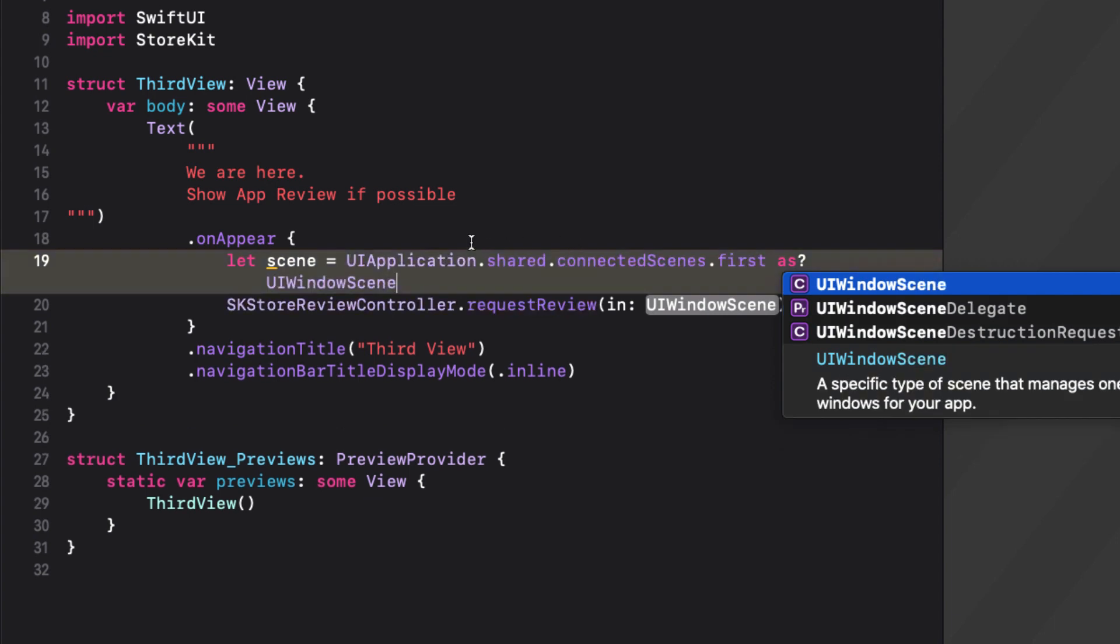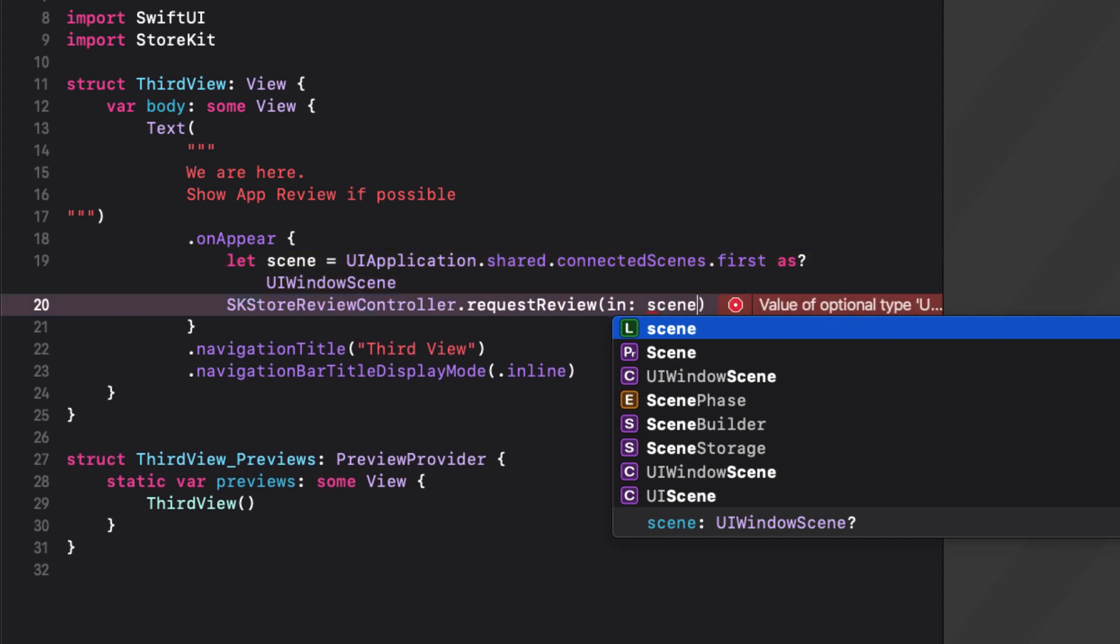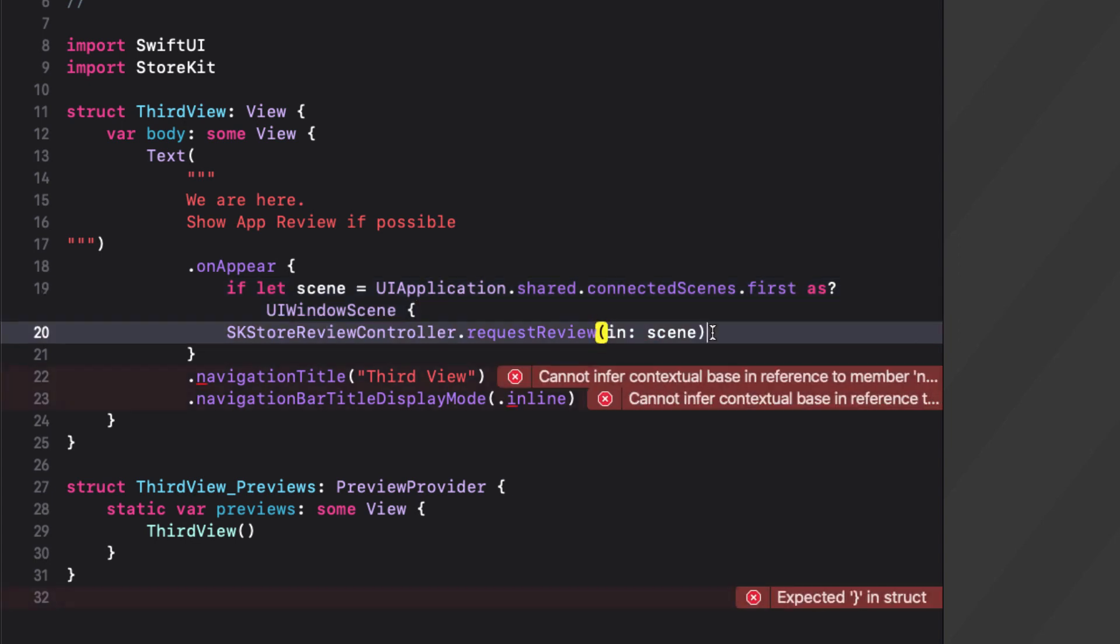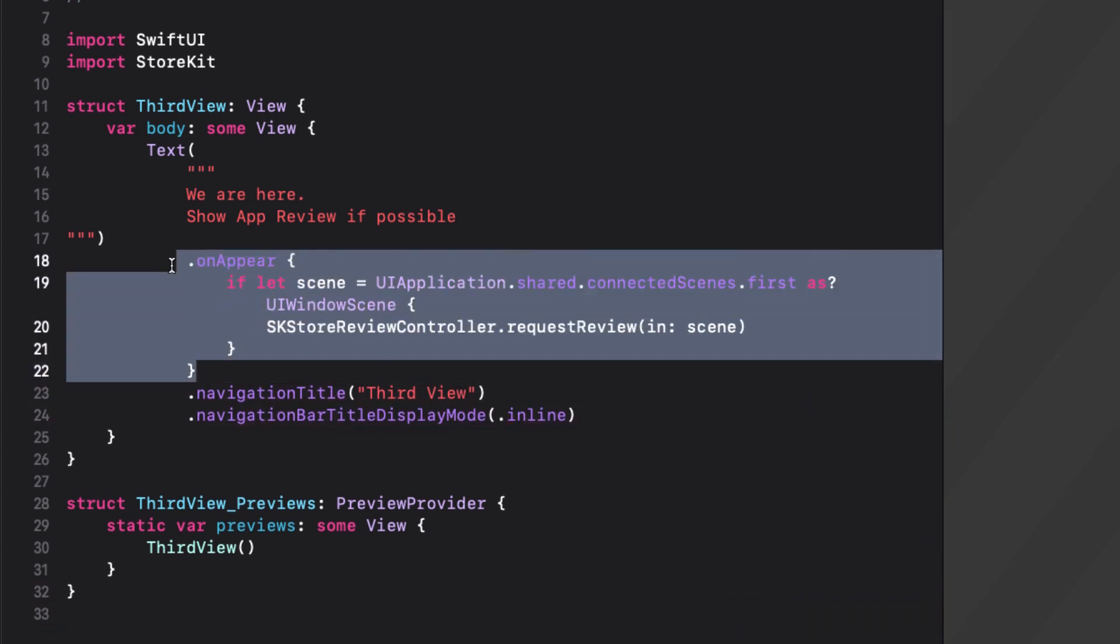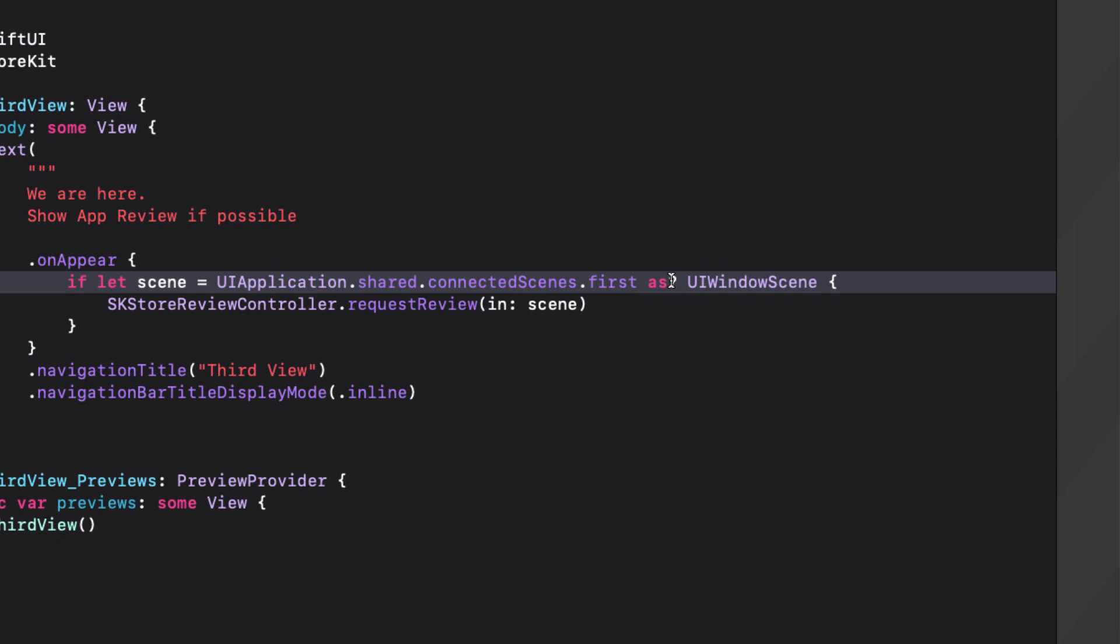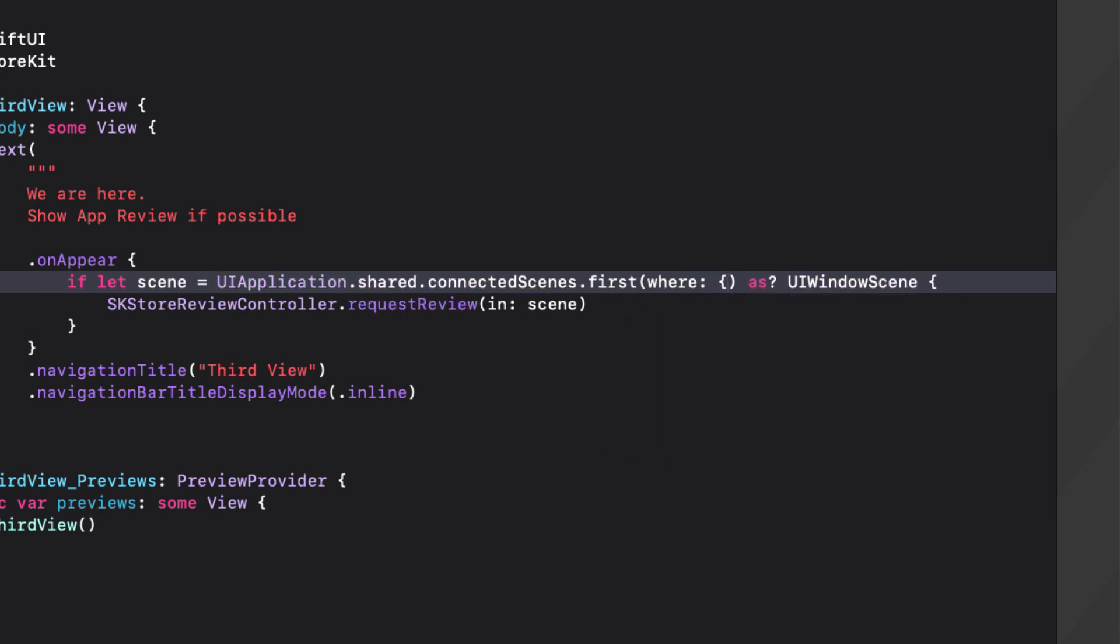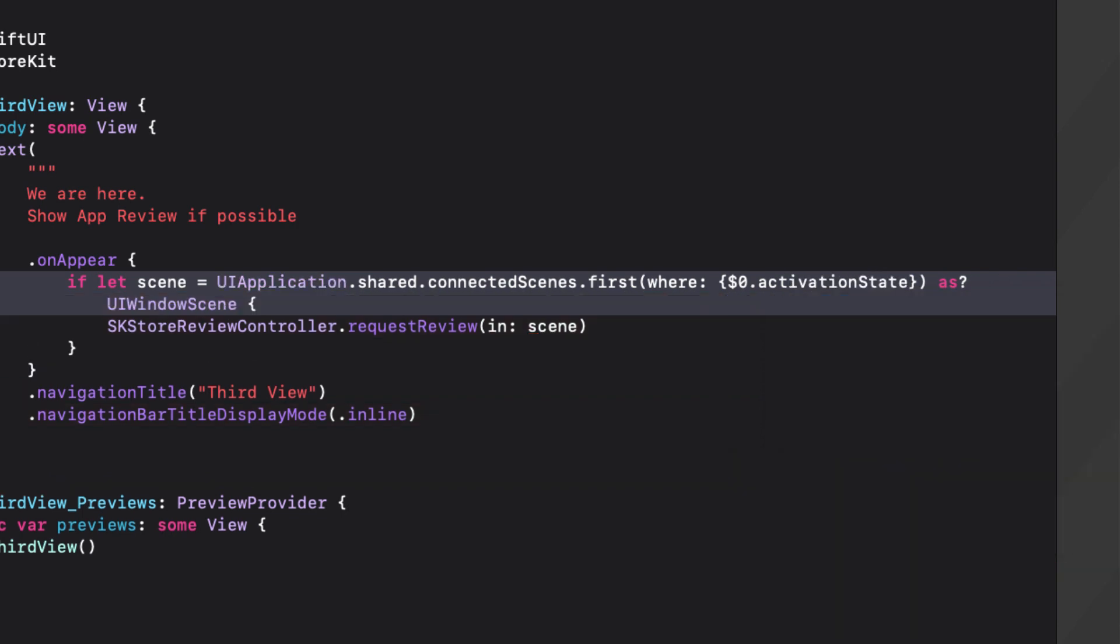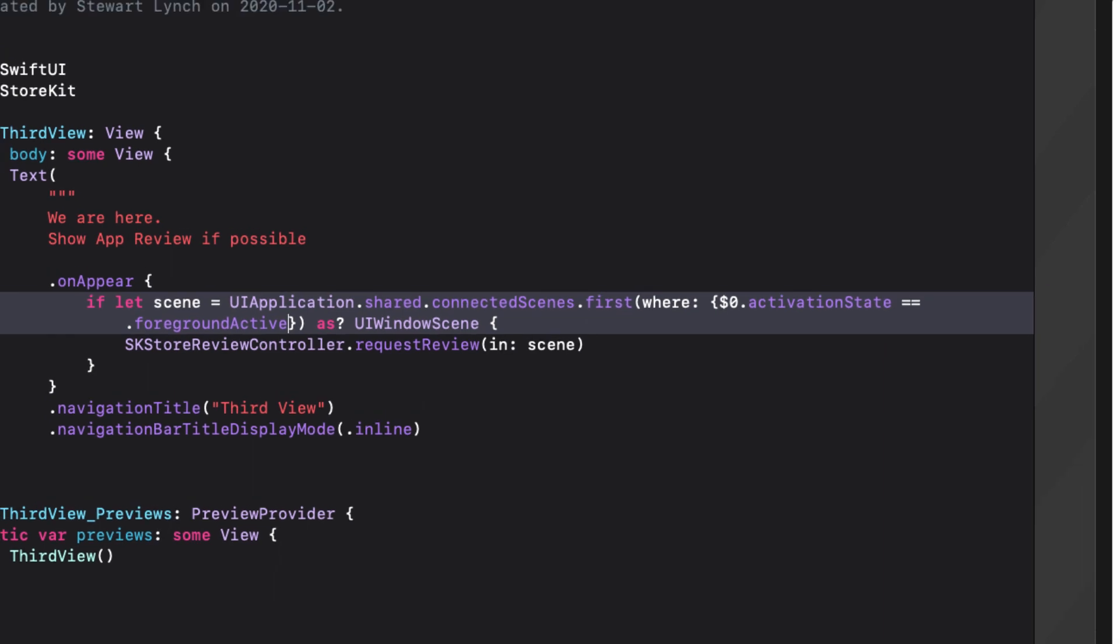For a single scene application, we can access the scene from UIApplication.shared.connectedScenes. And since there's only one, we can access the first one and cast it as a UI window scene. We can then use that in our RequestReview function. Now, this is an optional, so let's use an if-let so that we can call the function only if it finds the scene. As I mentioned, however, you can now have multiple scenes on an iPad where you can have an app running in two different windows. If we are to request a review, we need to know which of the scenes to present the request on. What we need to do is filter out and find the first scene that is active and which is in the foreground. And we'll do this using a WHERE clause where we can compare the scene's active state to being the one that is the foreground active. Let's try this out now.